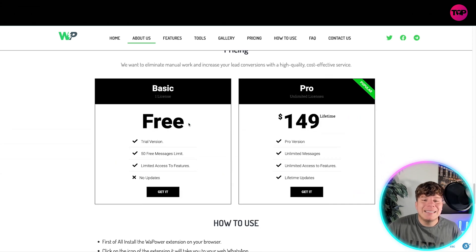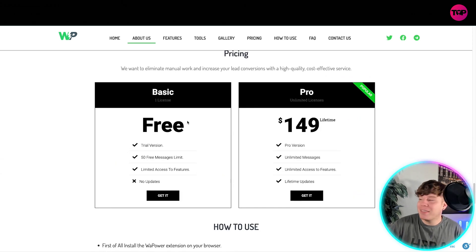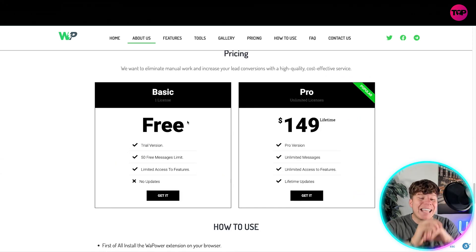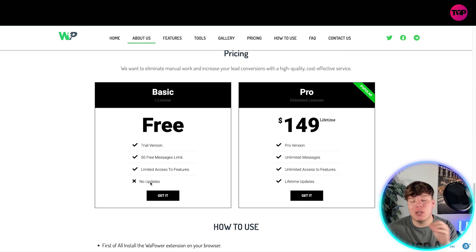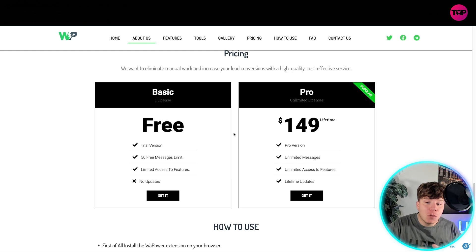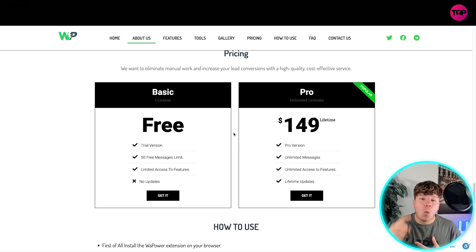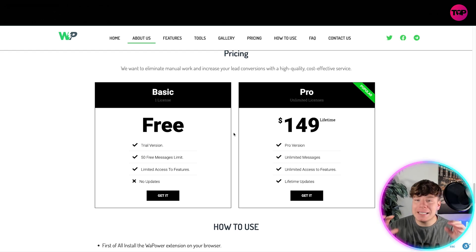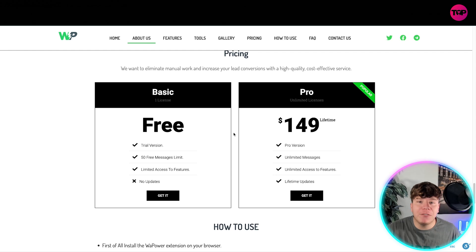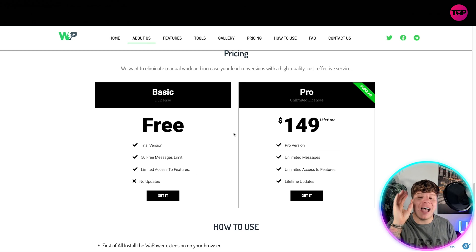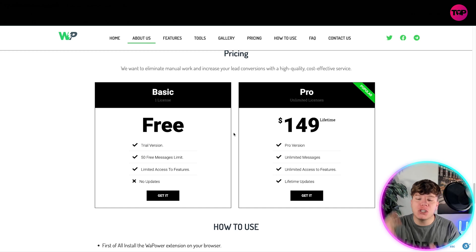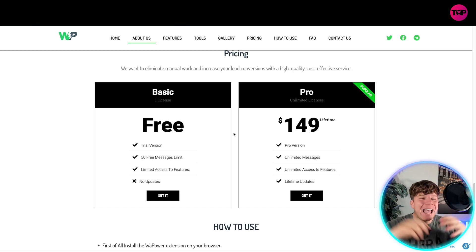To get everything I've just spoken about, you can actually get it for free in the trial version — 50 free messages, limited access to features, but no updates. If you love this as much as I do, one payment — not monthly, not weekly, not bi-weekly — one payment of $149 and it's yours forever: Pro version, unlimited messages, unlimited access to features.